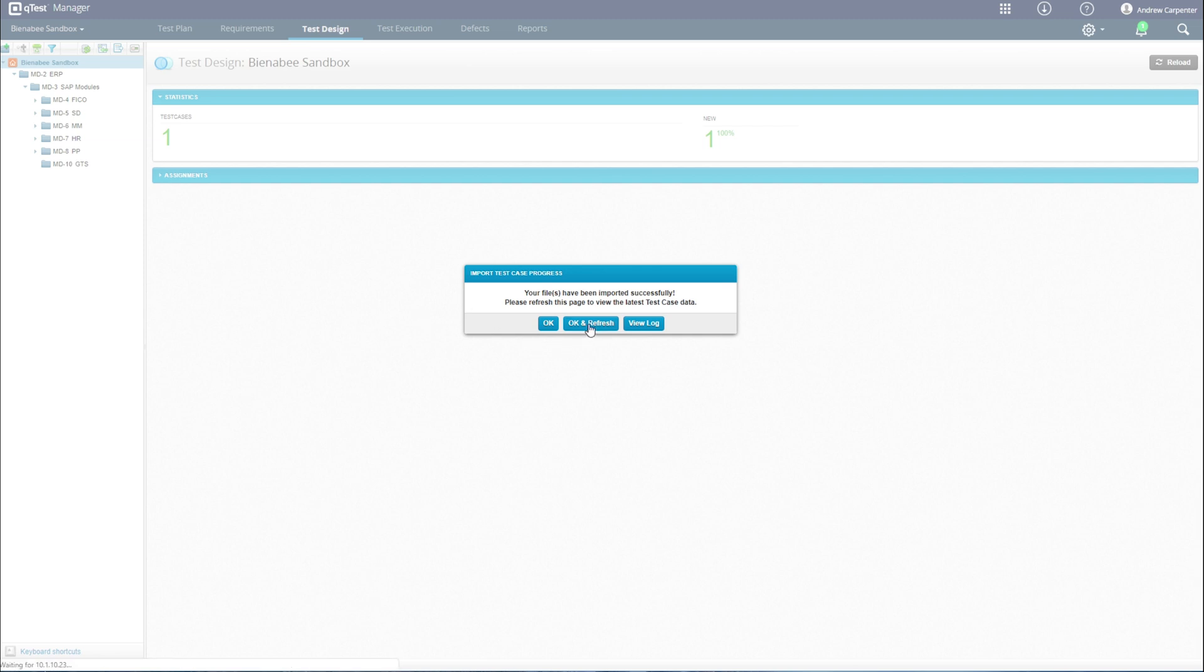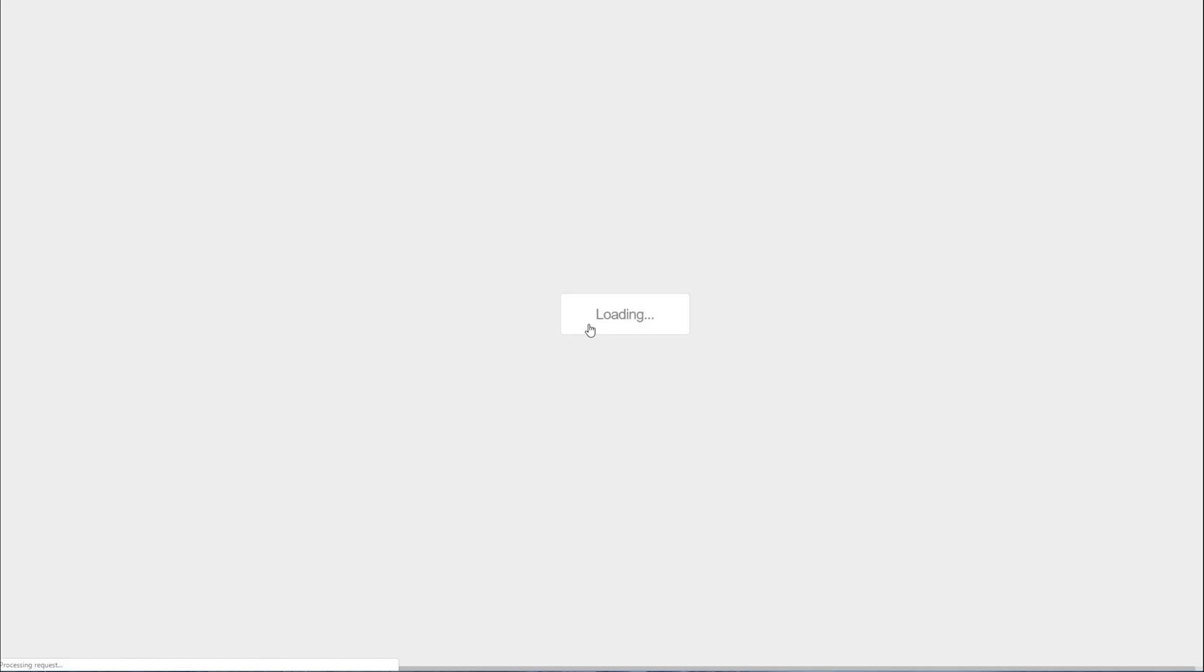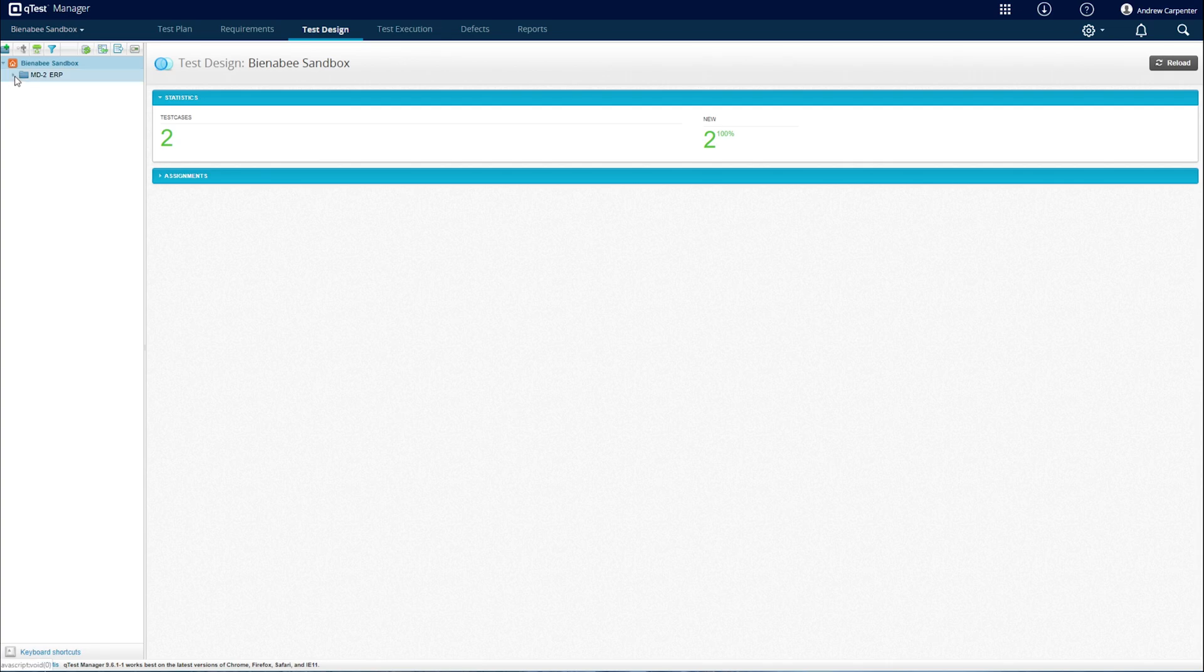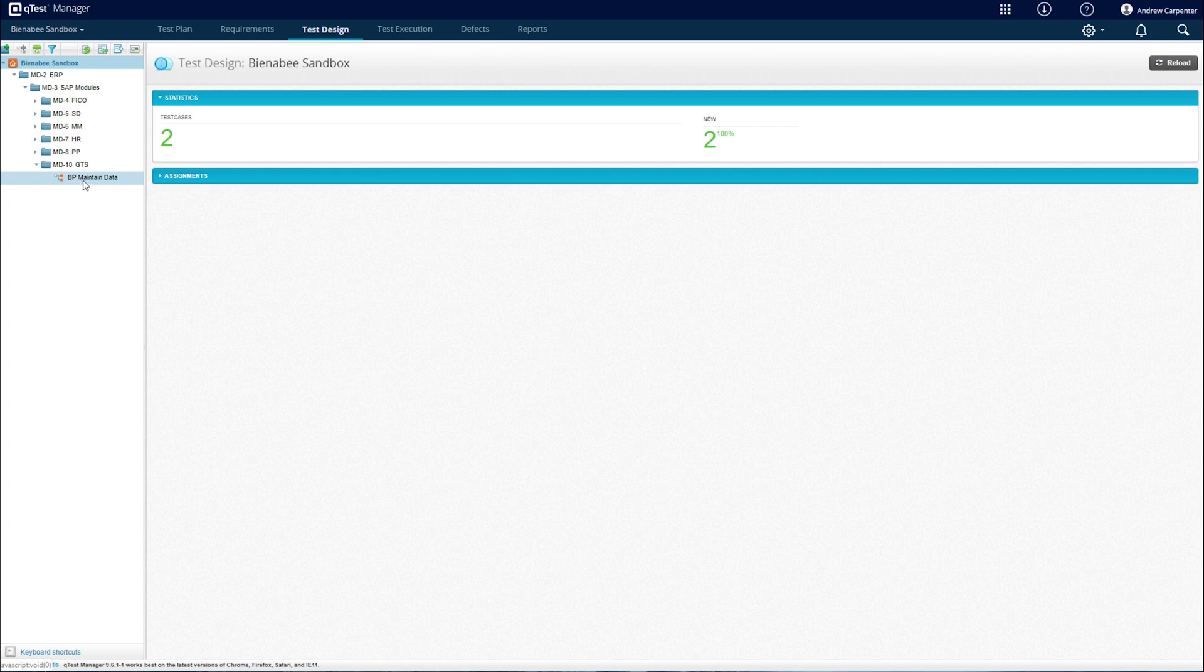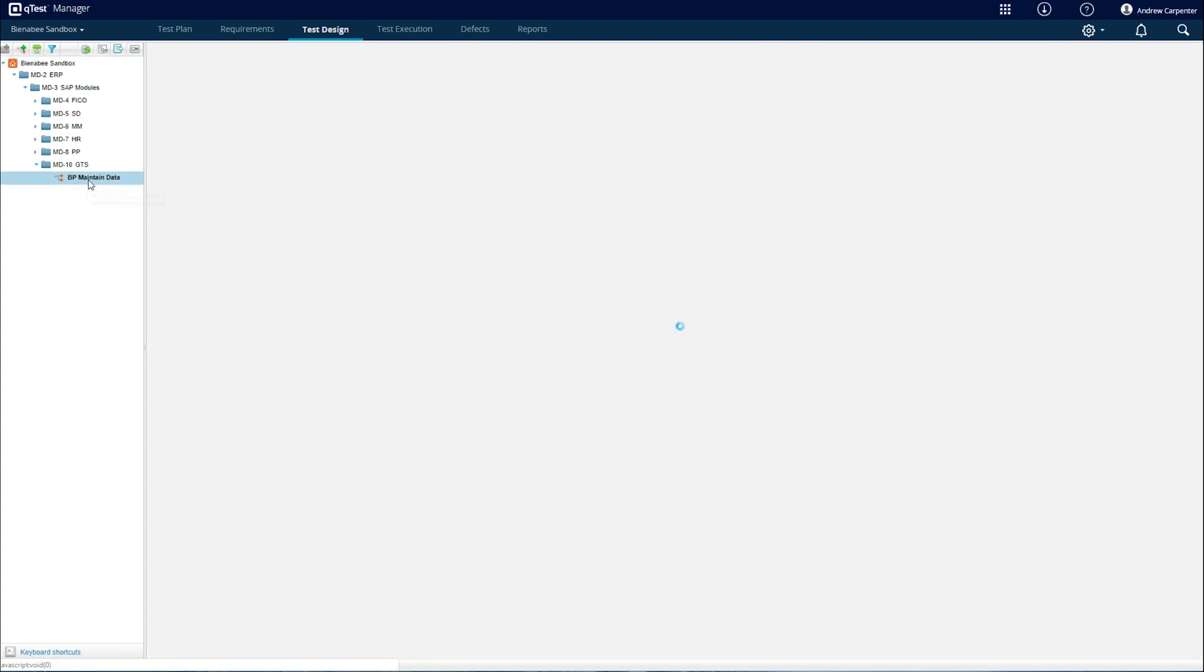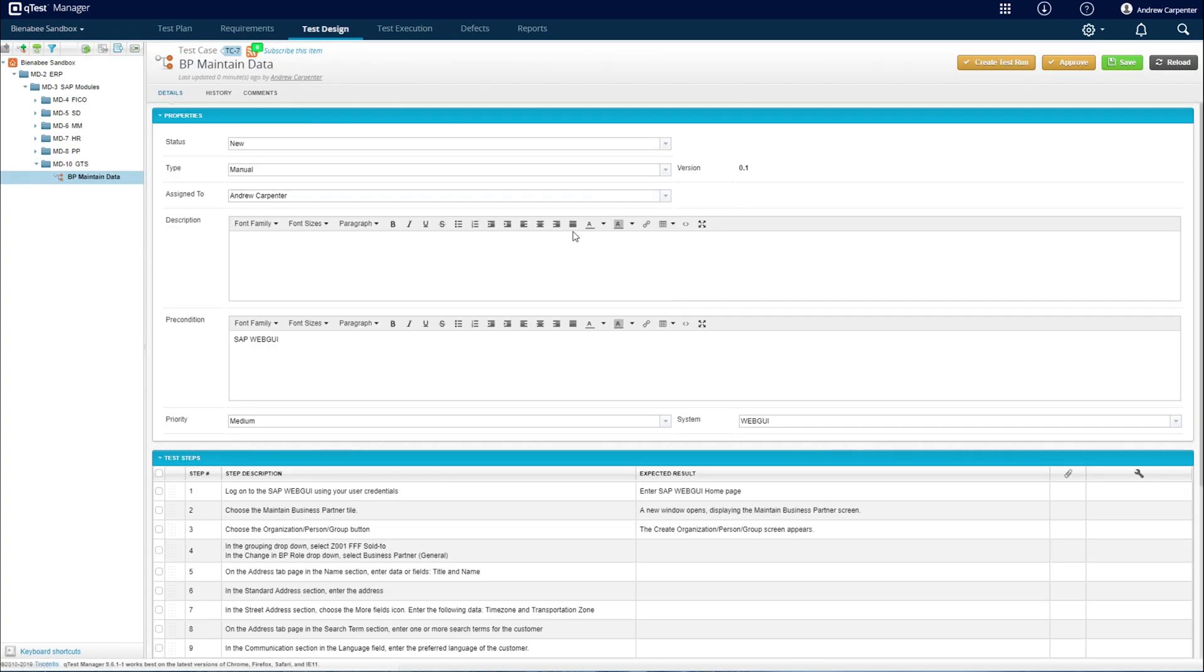Then hit OK and refresh. From here, I'll drill down. If I go to my GTS folder, I can see my test case imported right here.